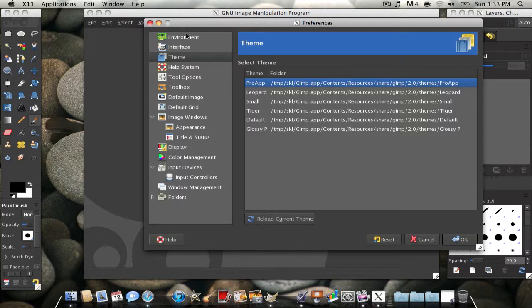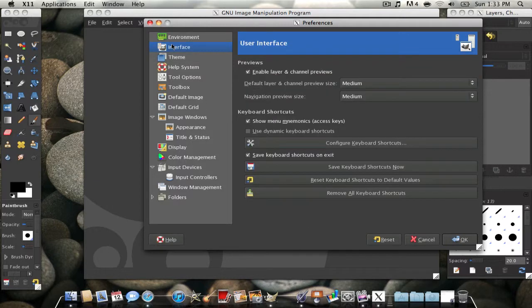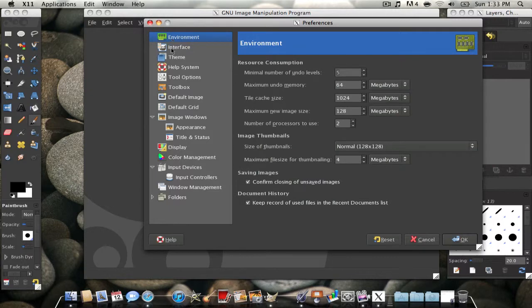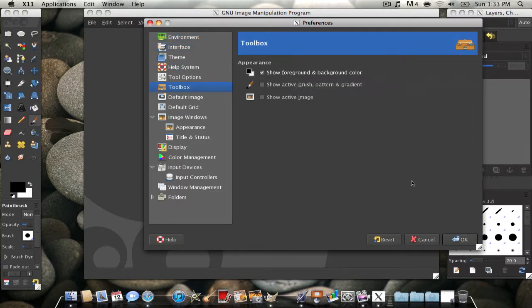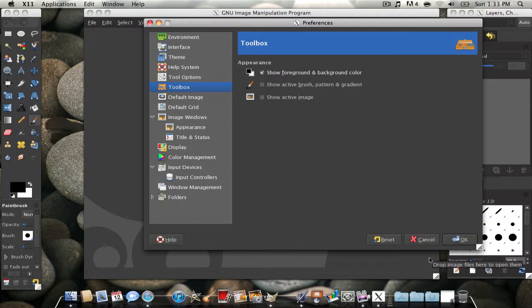So that's basically it. You can mess around with some settings here, everywhere, whatever you guys like. That's just a quick video on how to change your theme.